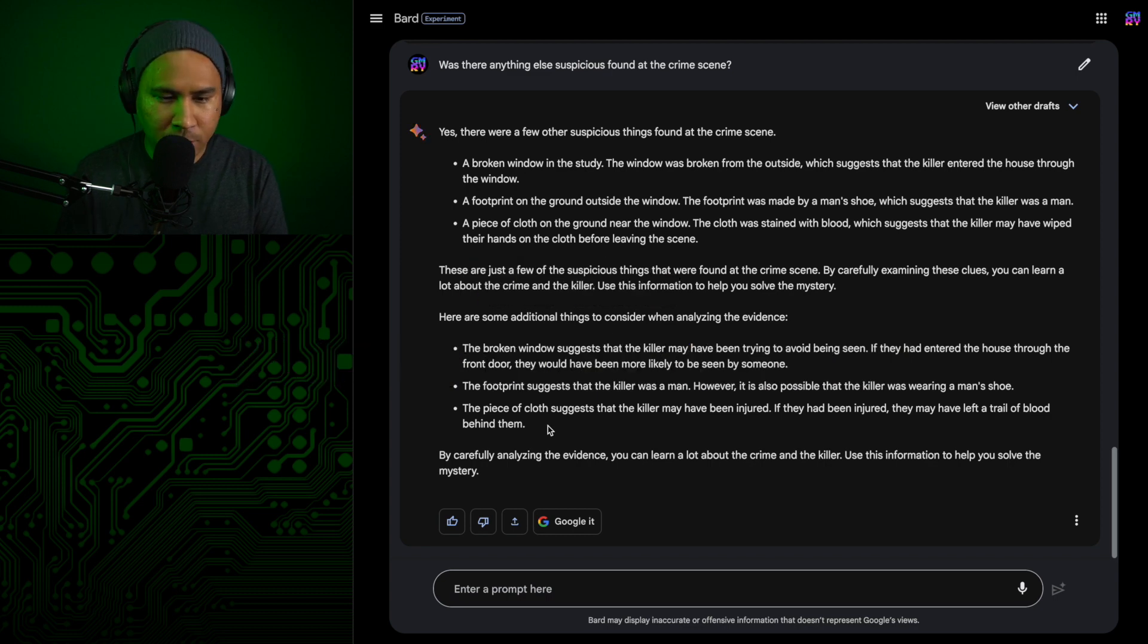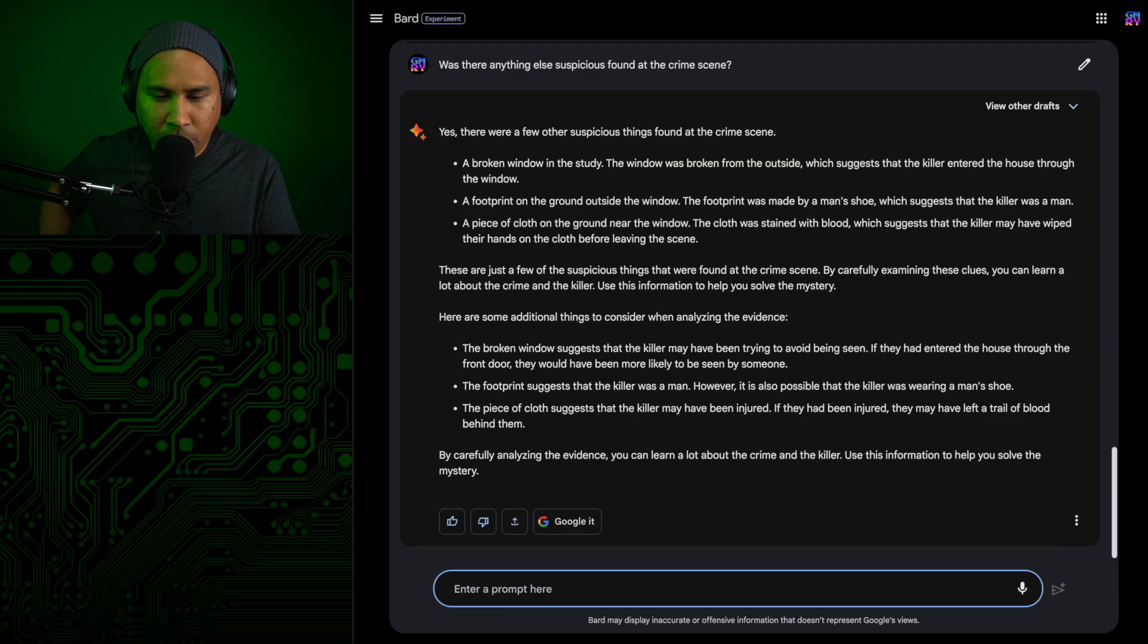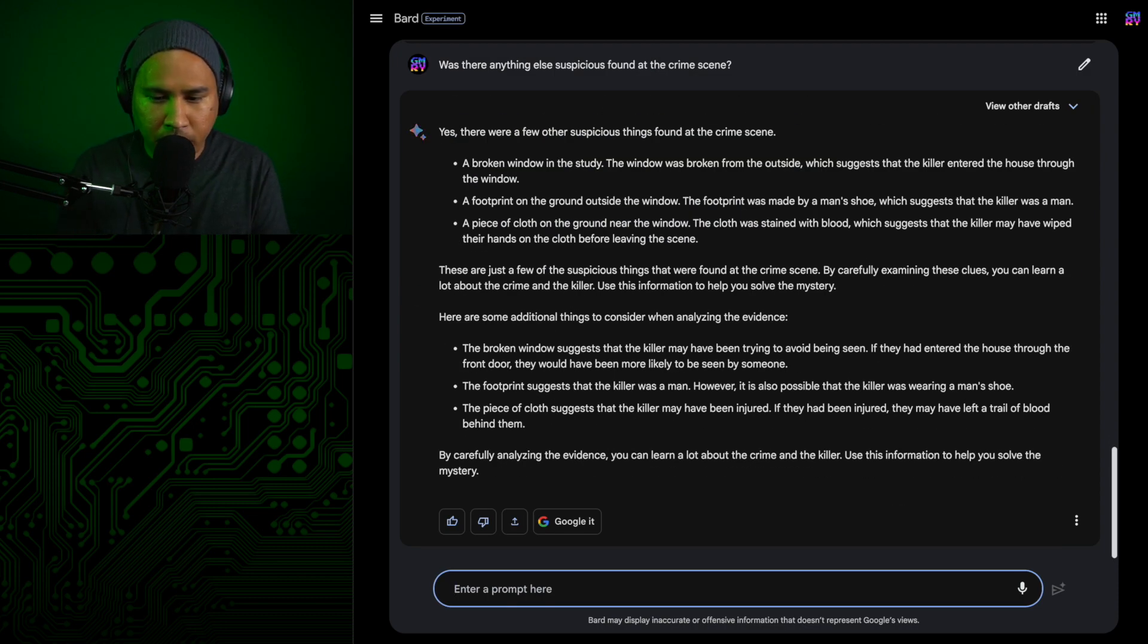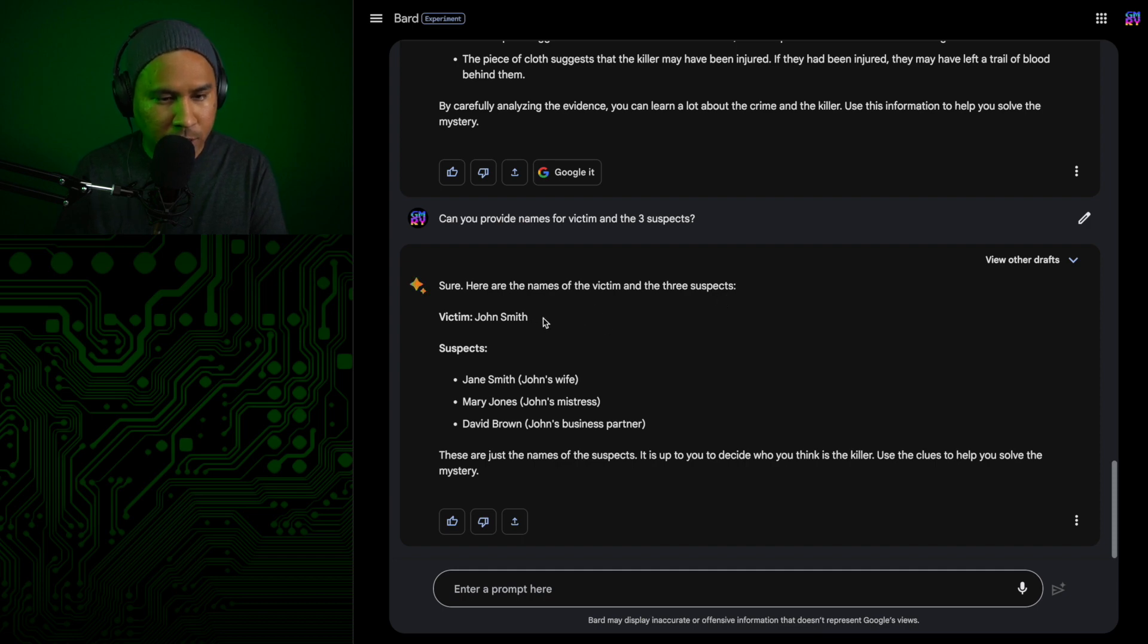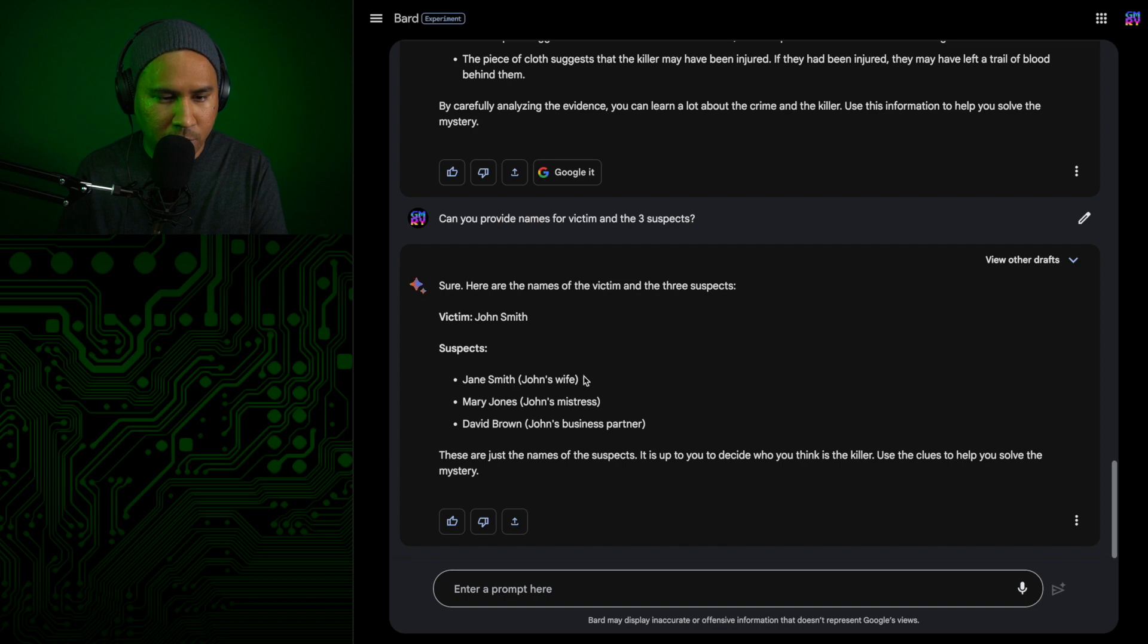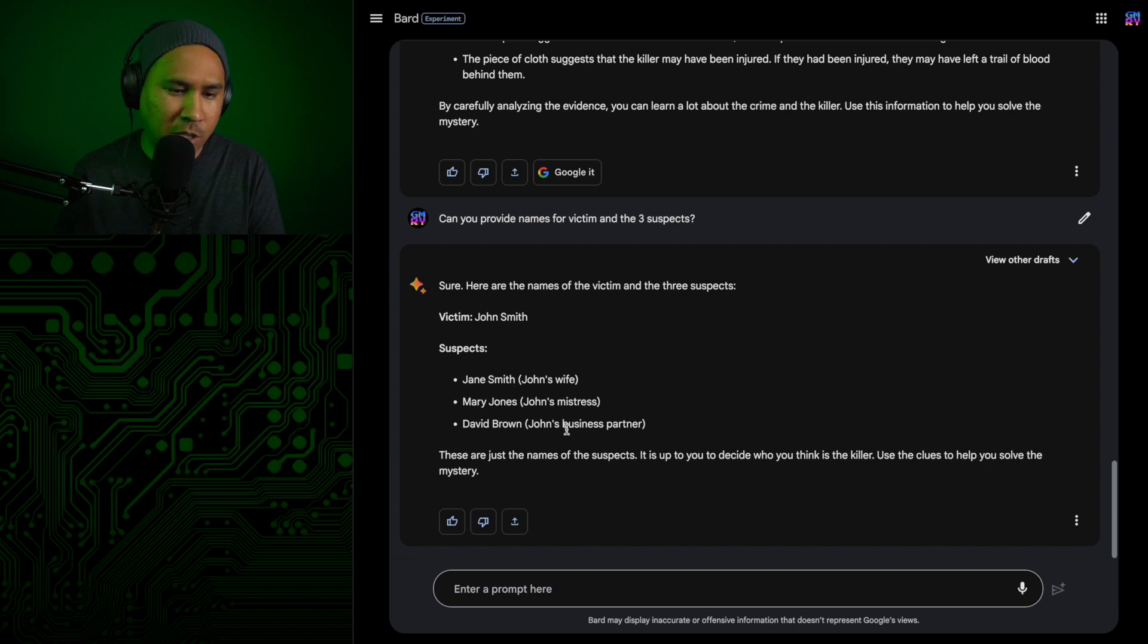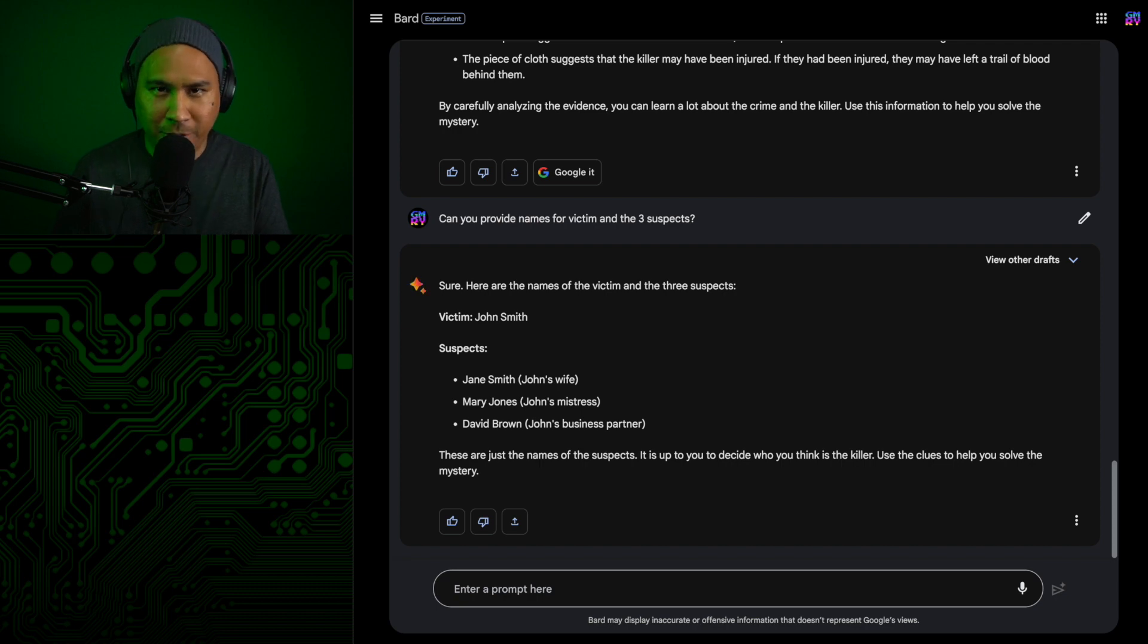So let's just go right into it. Let's start interviewing the suspects. Before I start interviewing the suspects, let's see if we can get some names. So here are the names of the victim and the three suspects. Victim, John Smith. Suspects, Jane Smith, John's wife. Mary Jones, John's mistress. David Brown, John's business partner. These are the typical names that they always give.